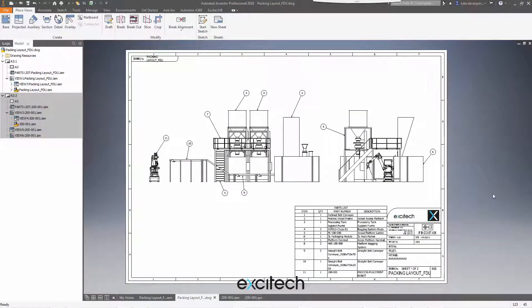Hello again, welcome back to another Inventor 2018 video from Exitech. This time we're looking at helping you ensure that the data in your parts list in an Inventor drawing is always accurate.